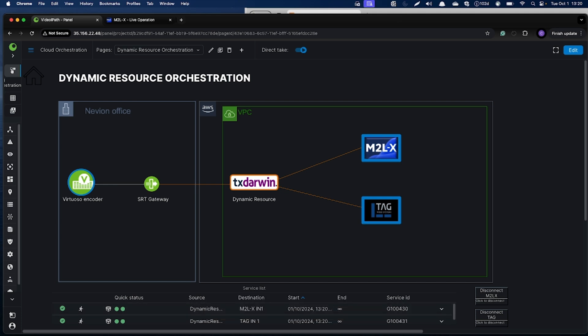What happens in the background is that VDIPath calculates the path, reserves resources, and realizes that it requires a TX-Darwin instance running in the cloud. So it creates such an instance.